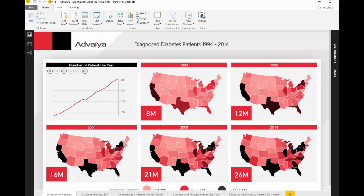For each year from 1994 to 2014, a trend chart shows the number of patients diagnosed with diabetes by year. Five shape maps for five-year increments from 1994 to 2014 use a common legend to show the growth and highlight the states with the least and most number of patients.